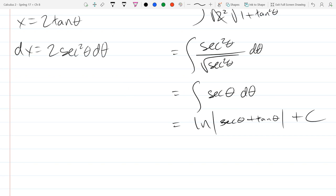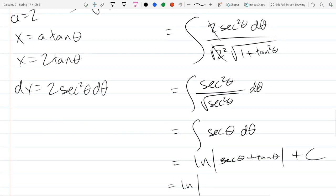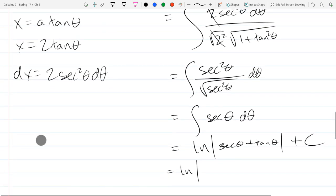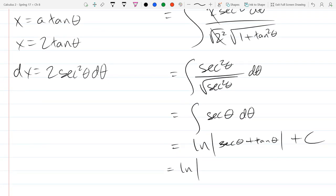This is not okay as a final answer because the answer is in theta's. We have to come back to x. Looking at our substitution, dividing by 2 gives tan(θ) = x/2, so that one's easy.